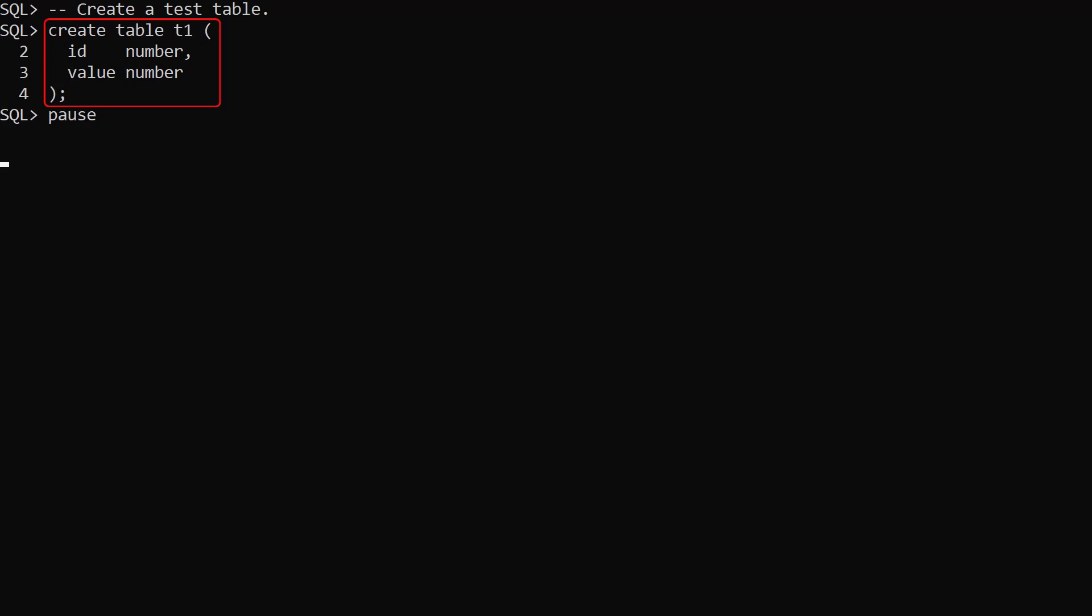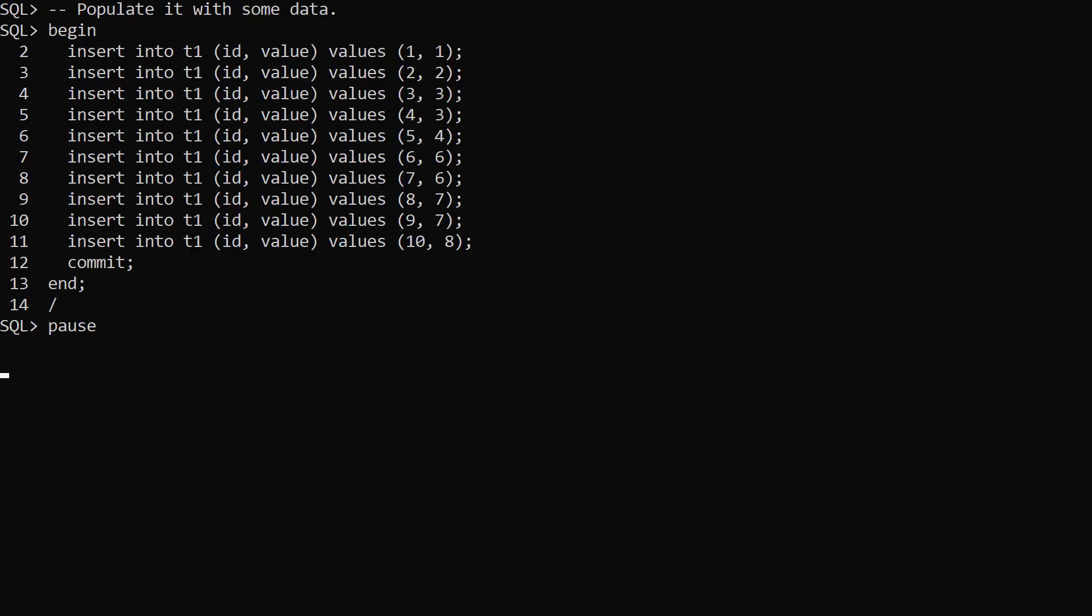We create a test table called t1. It has columns called id and value. We populate the table with some data.